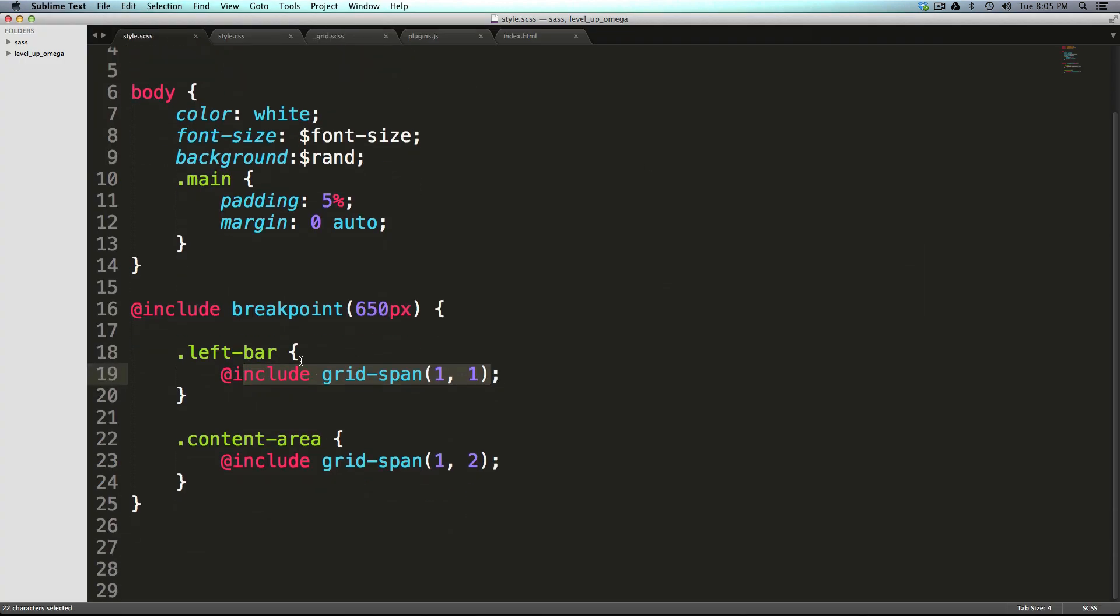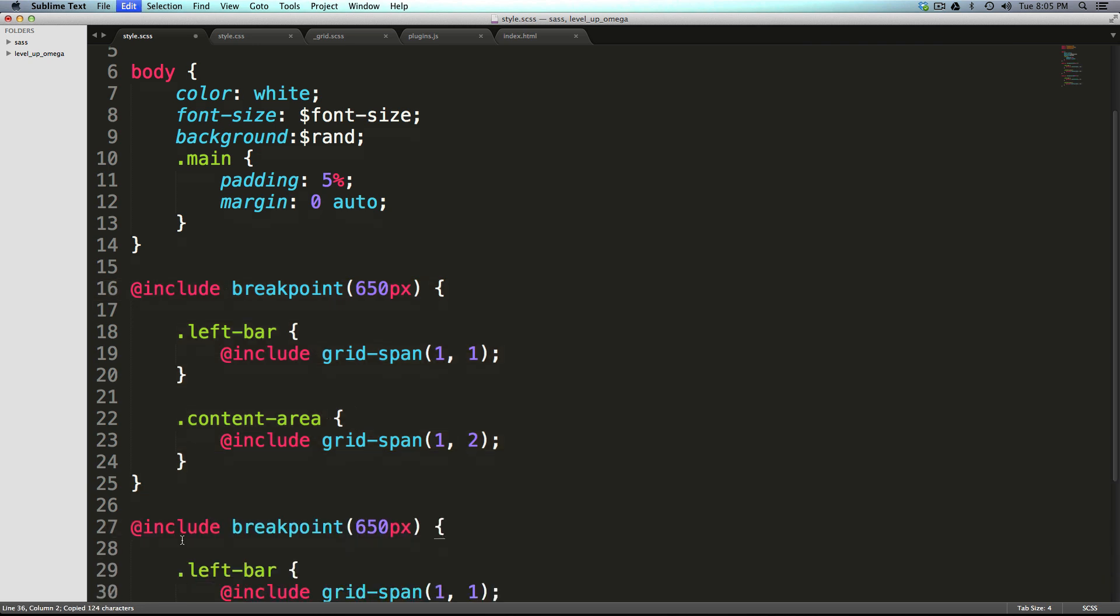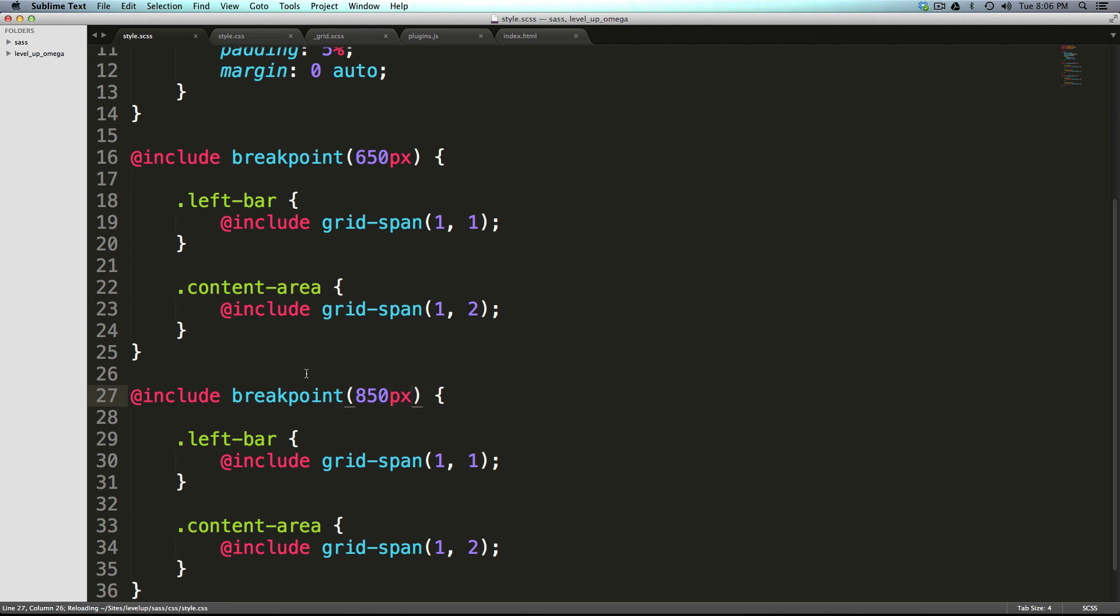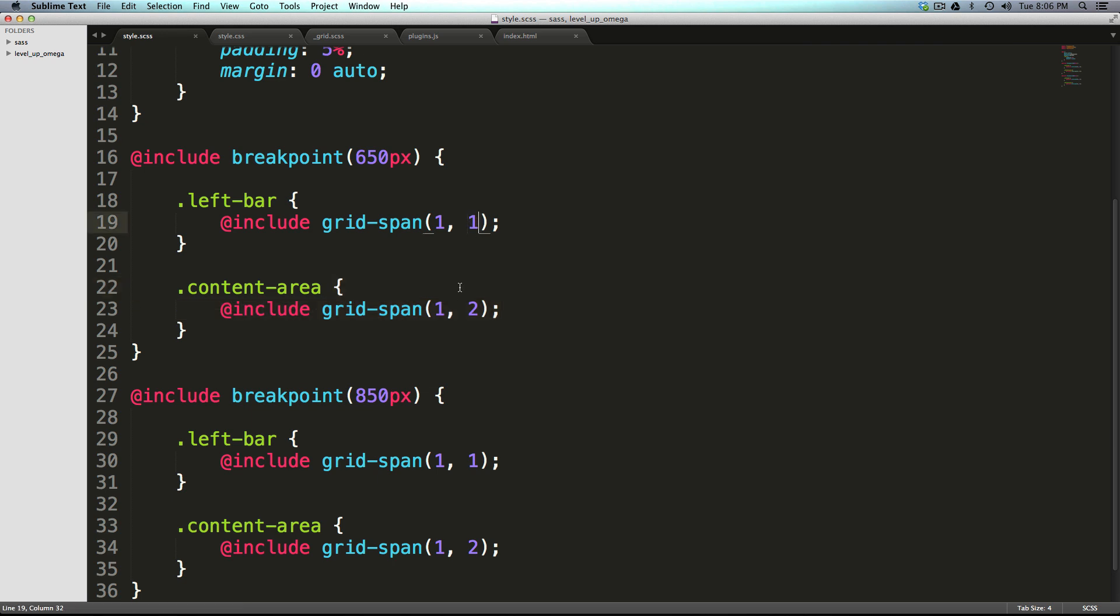What you have to do is have another media query for that breakpoint where you actually reassign them to the grid based off of the new grid. The new grid was very similar to the old grid because we're going to have them be the first column first place for both.